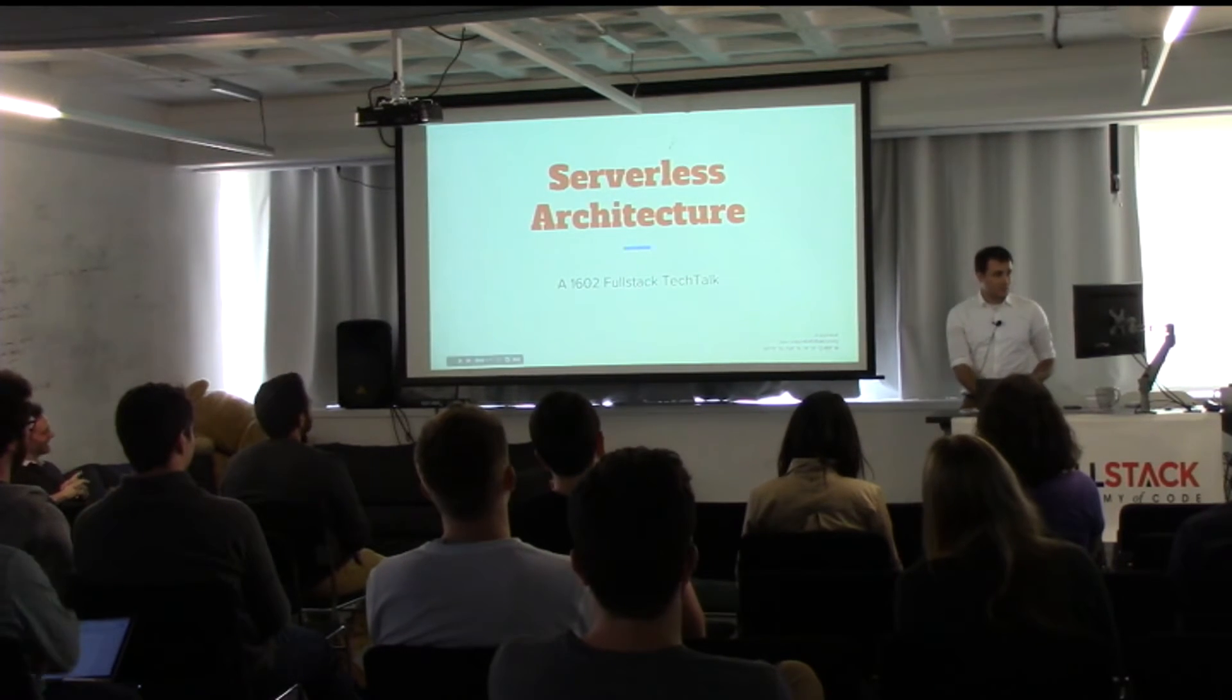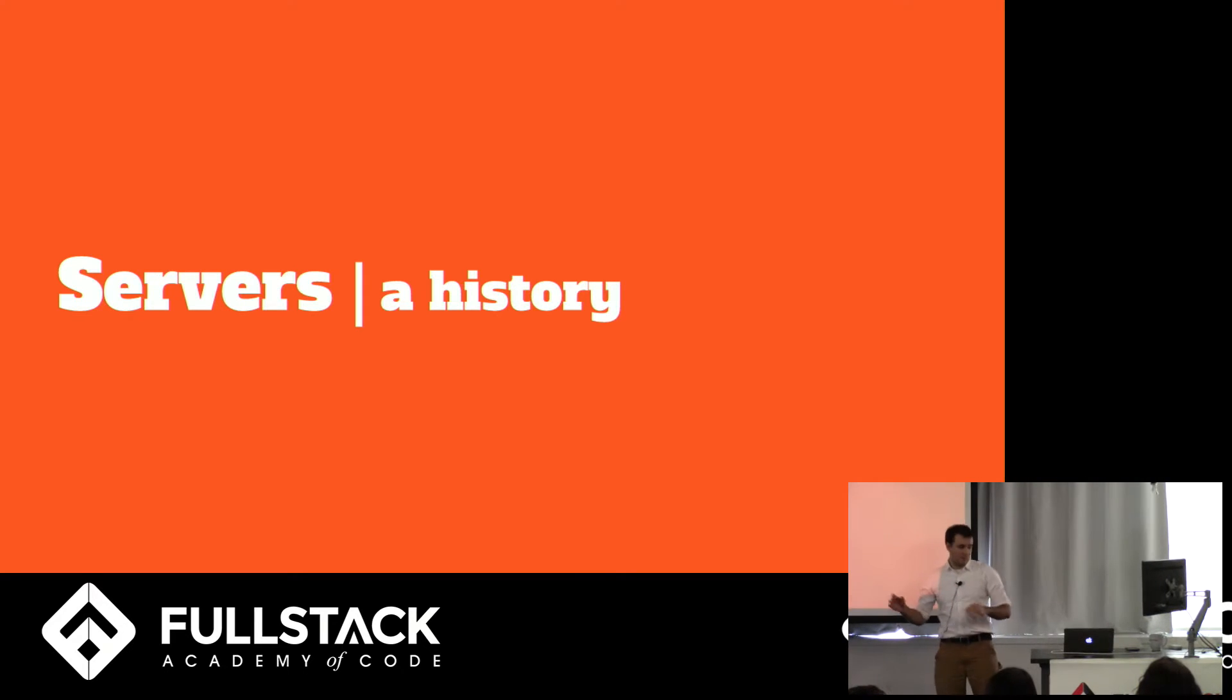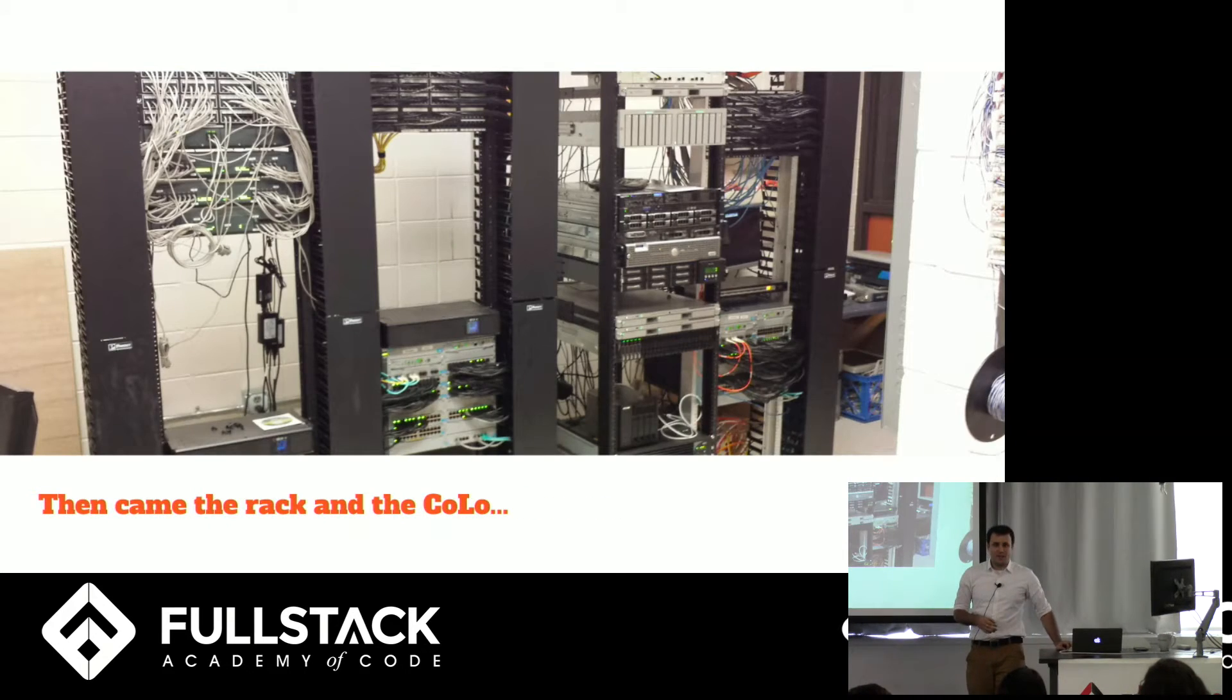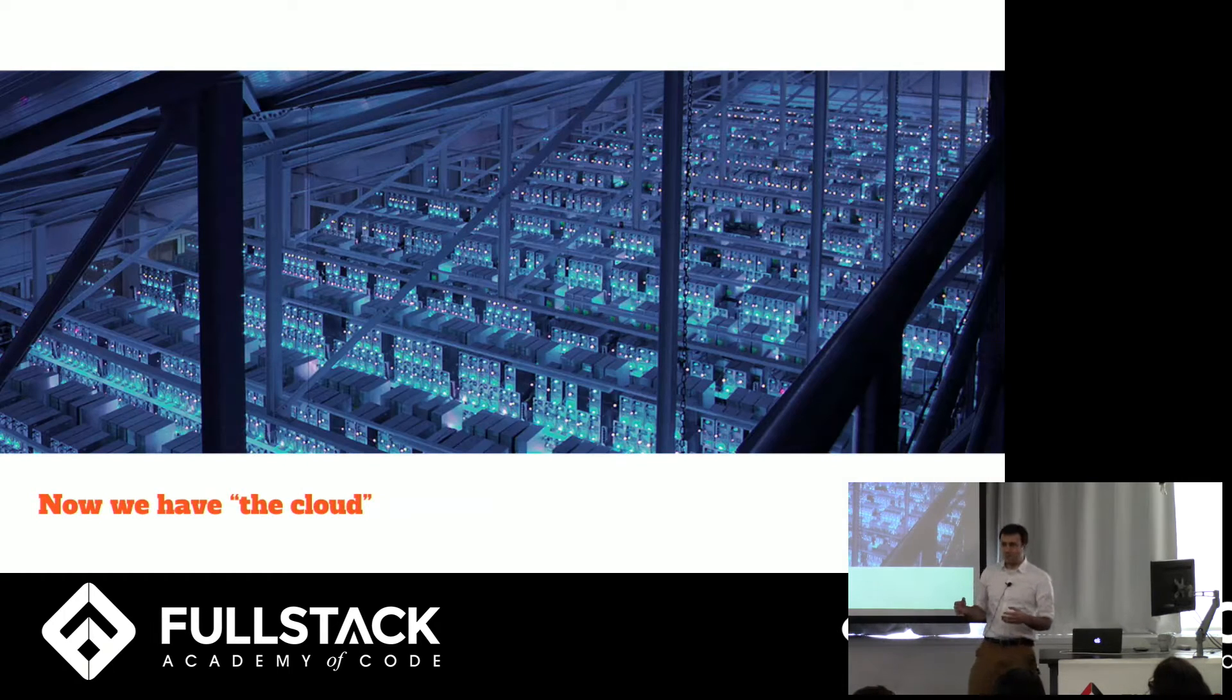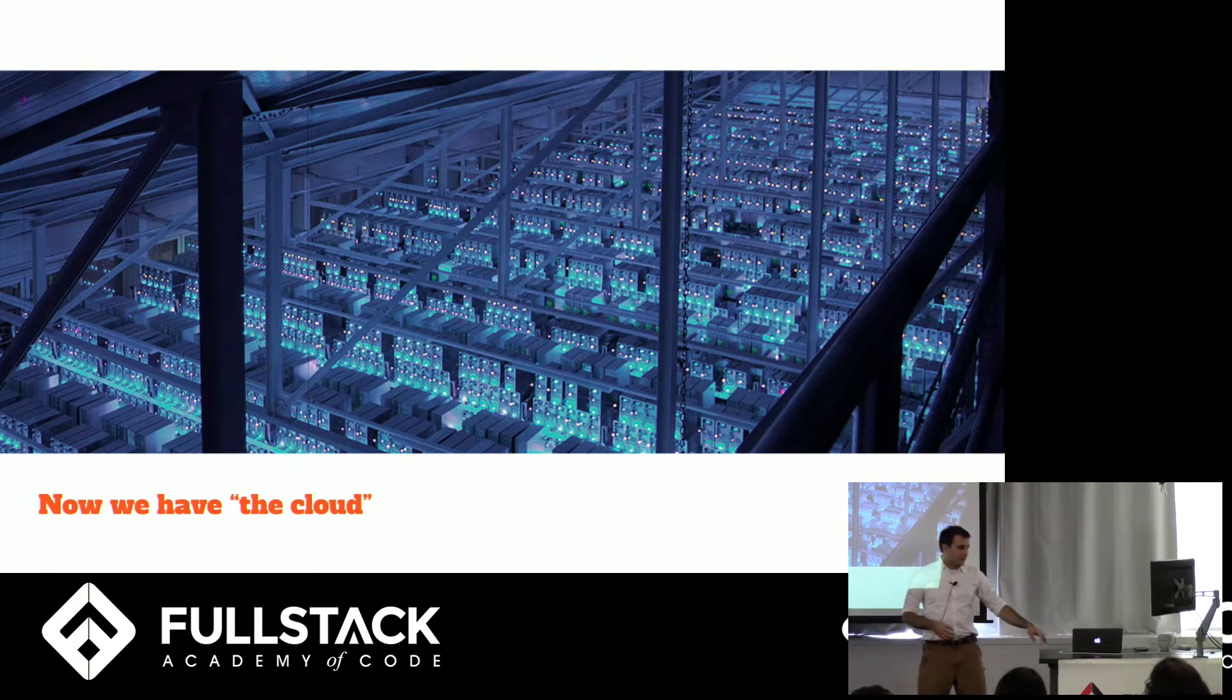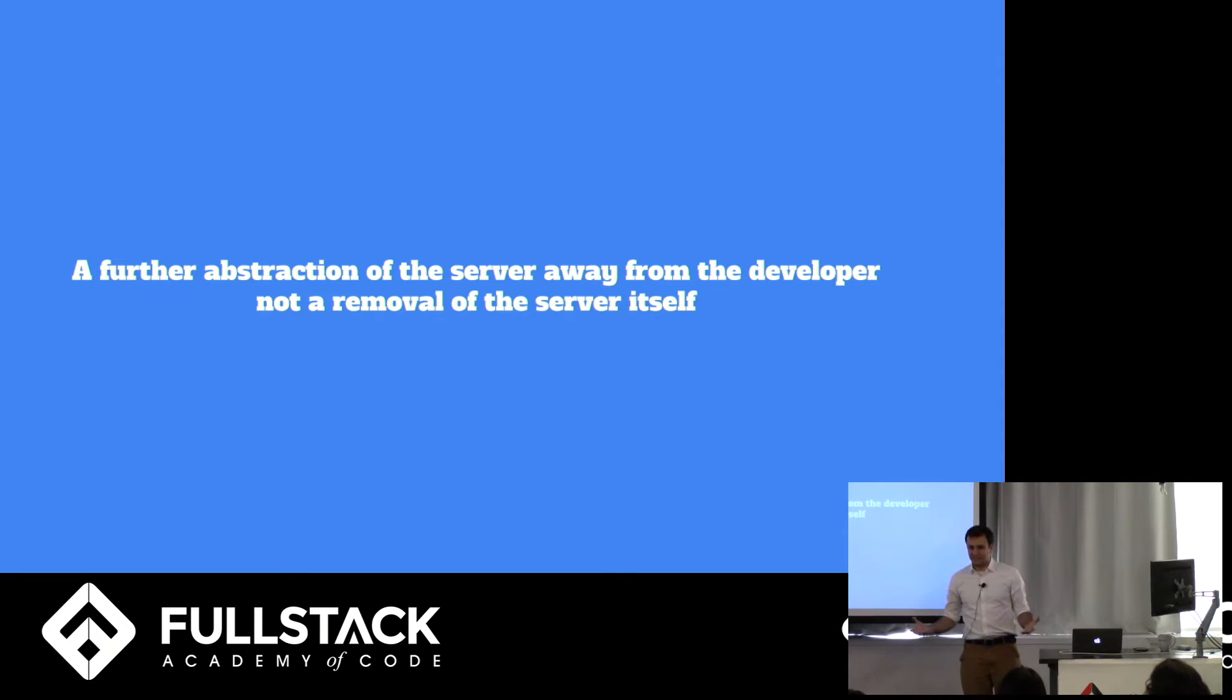Serverless architecture is a progression of servers from big boxes to not big boxes. We started with mainframes and you had to be a fairly specialized person to ever even get into those rooms. We then went to racks and colos where you had bare metal servers that you put into a rack and either you were managing that yourself or you were renting rack space from someone else. Now, fortunately, we're dealing with VPSs and servers that are software, but pretty soon we're going to be dealing with none of that. And that's the promise of serverless architecture. It's a further abstraction of the server away from the developer, but it's not actually a removal of the server itself. You obviously still need to run things in places.